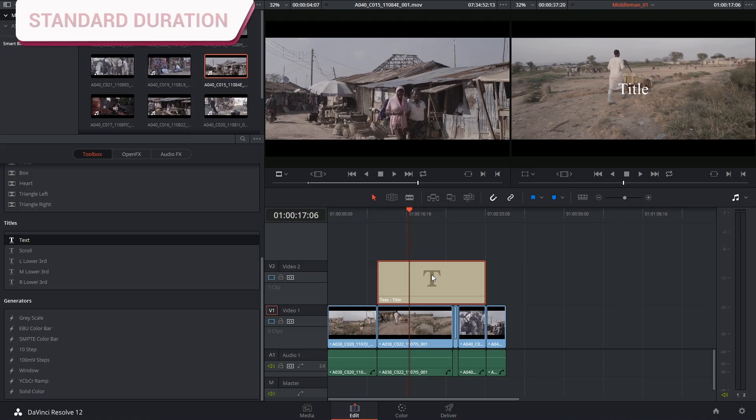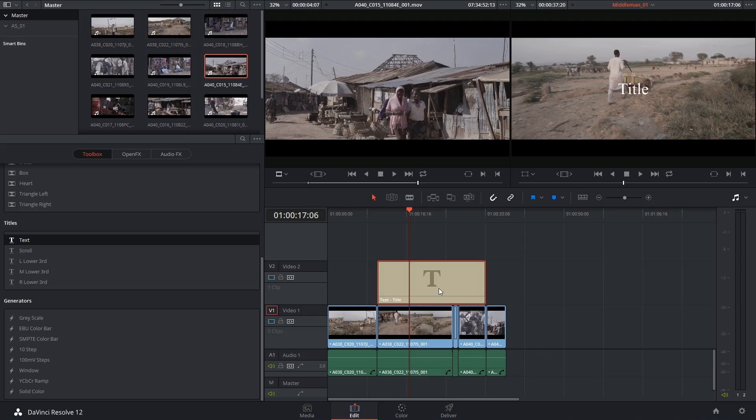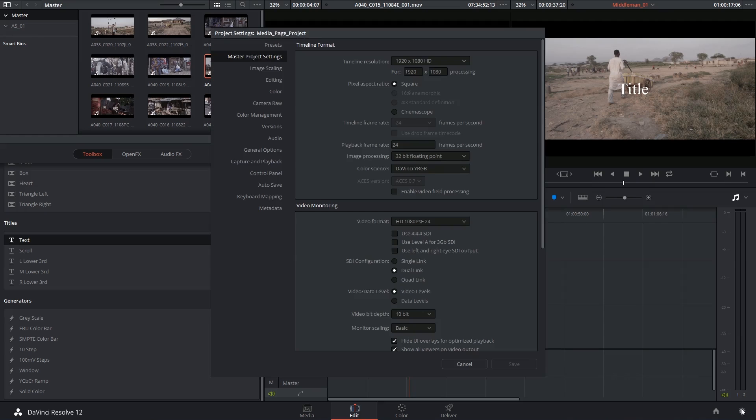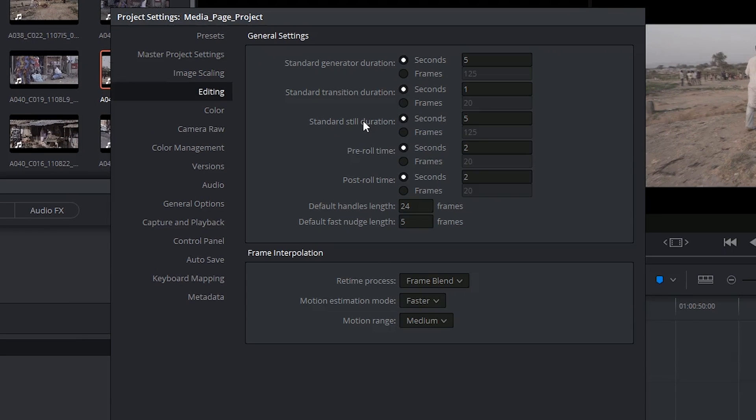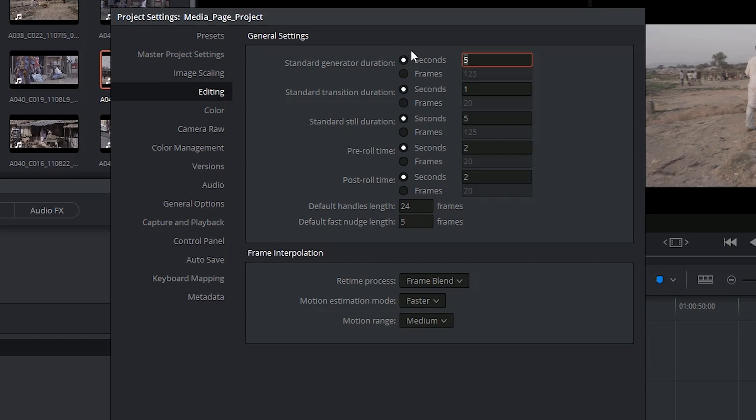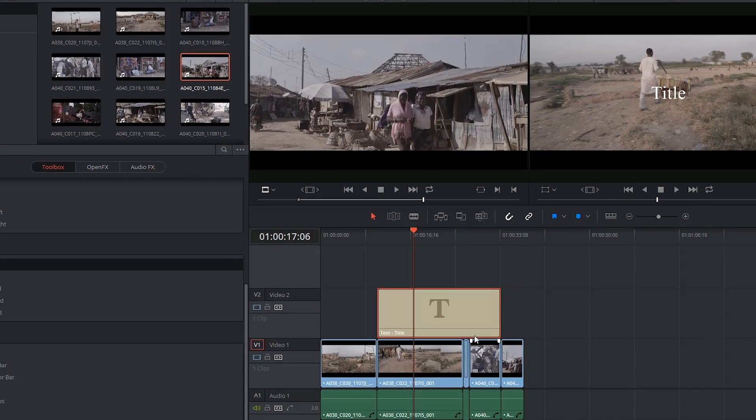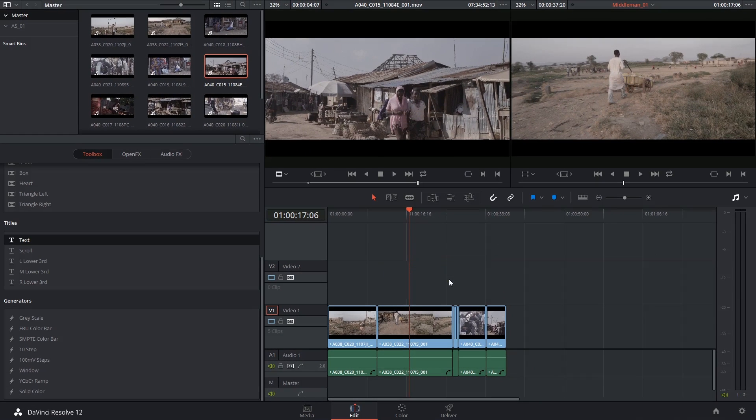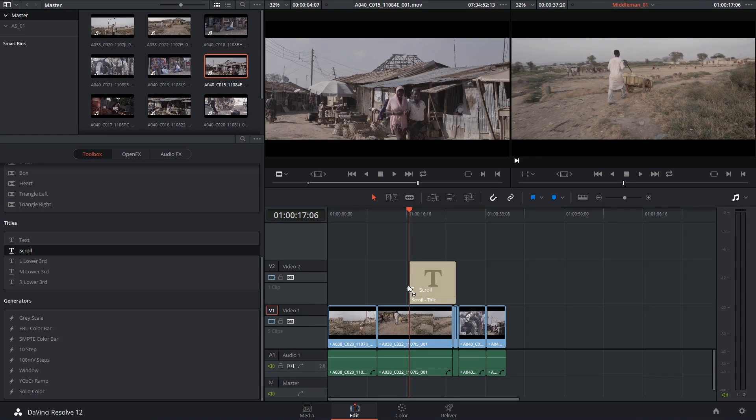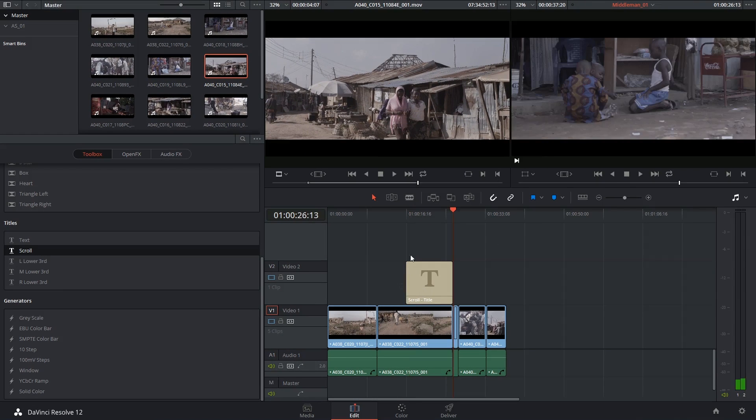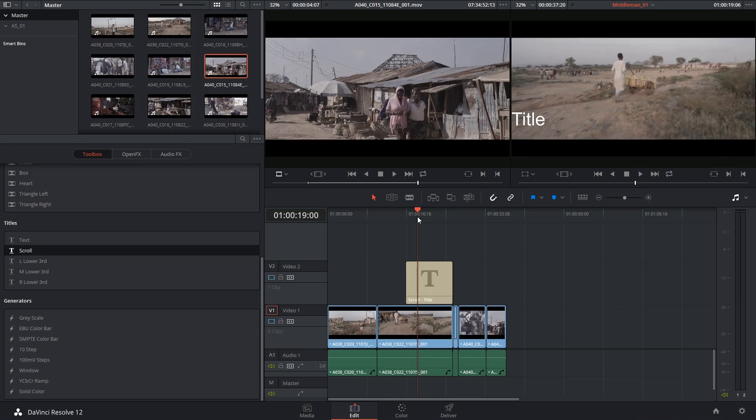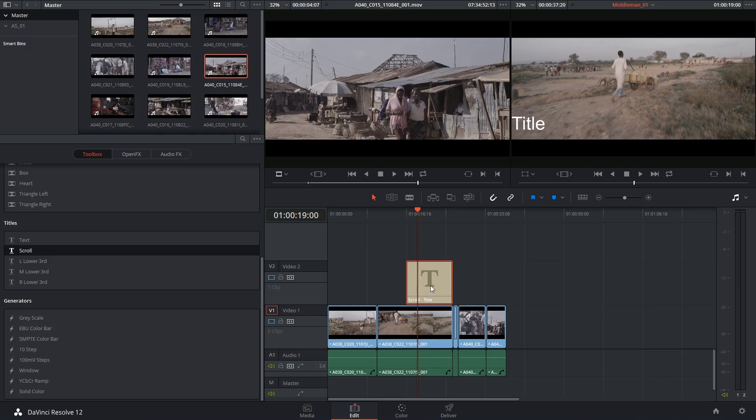If you're going to be using this tool a lot and you'd rather it wasn't five seconds by default it's pretty easy to change. You just go into your project settings into the edit panel and specify how long your standard generator is going to be. So I can change that to ten seconds, click save, and then next time I drag and drop a new title it will now have a longer duration.